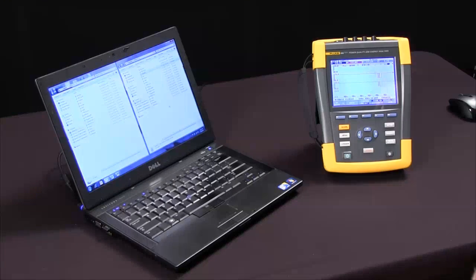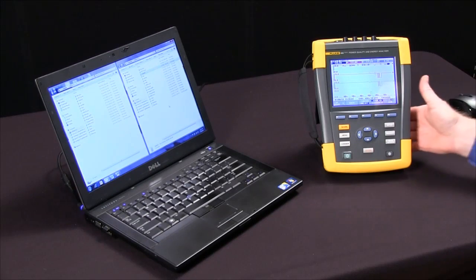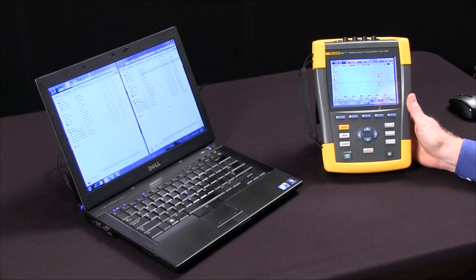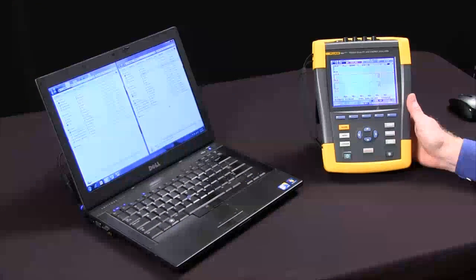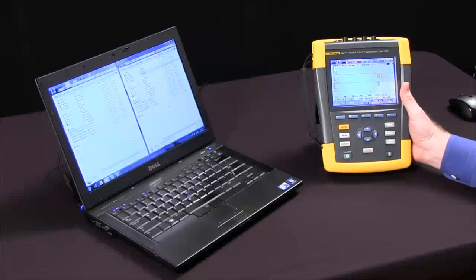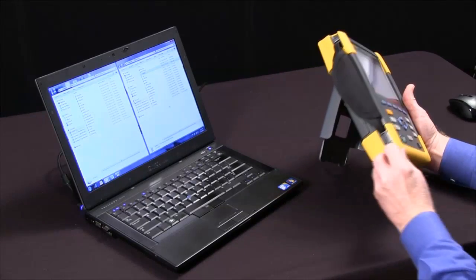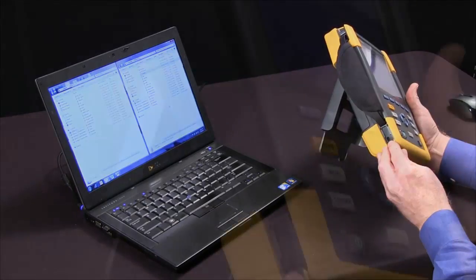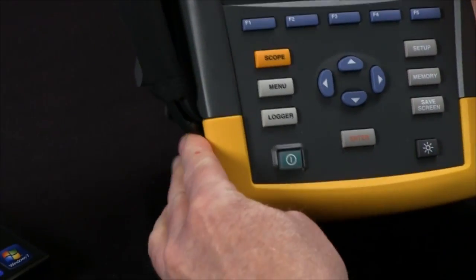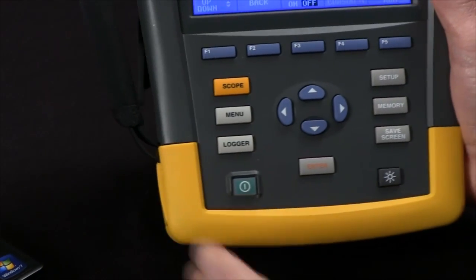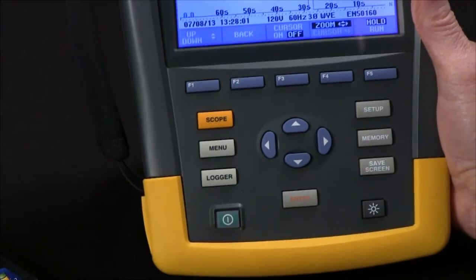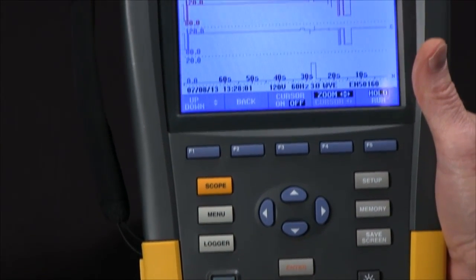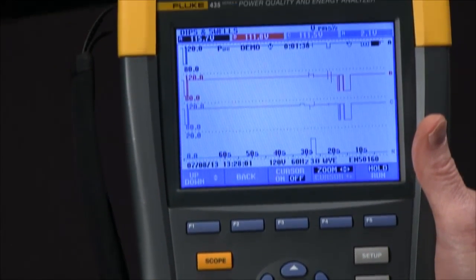So you've just completed a test with your Fluke 435 and you want to transfer your data to the PC so you can do some reporting. You could use the USB port located on the side of the instrument, but the better way and faster way might be to just pull out the SD card for faster data transfer.